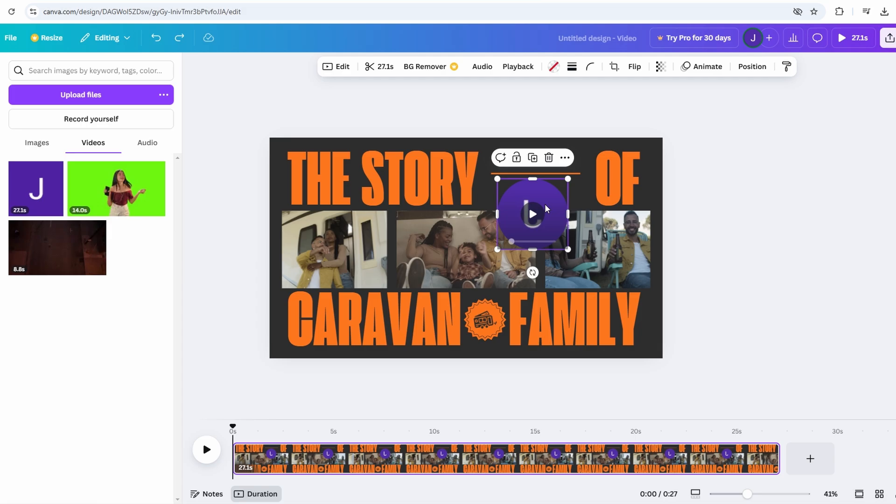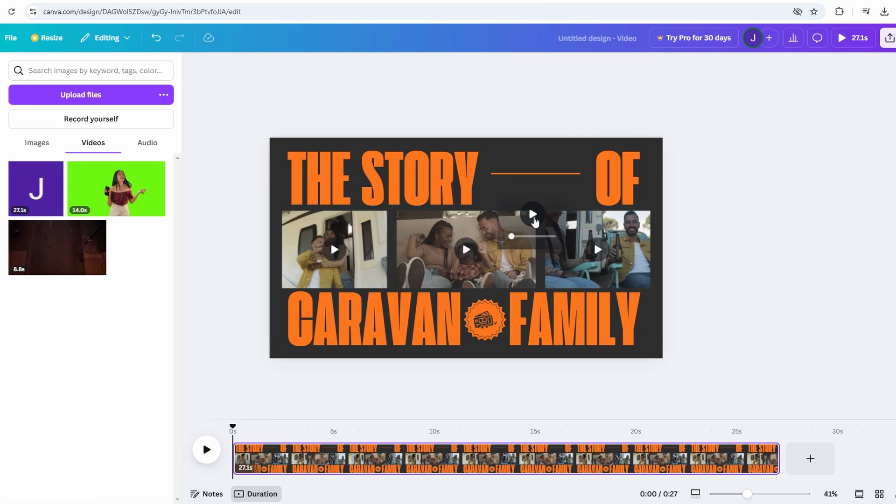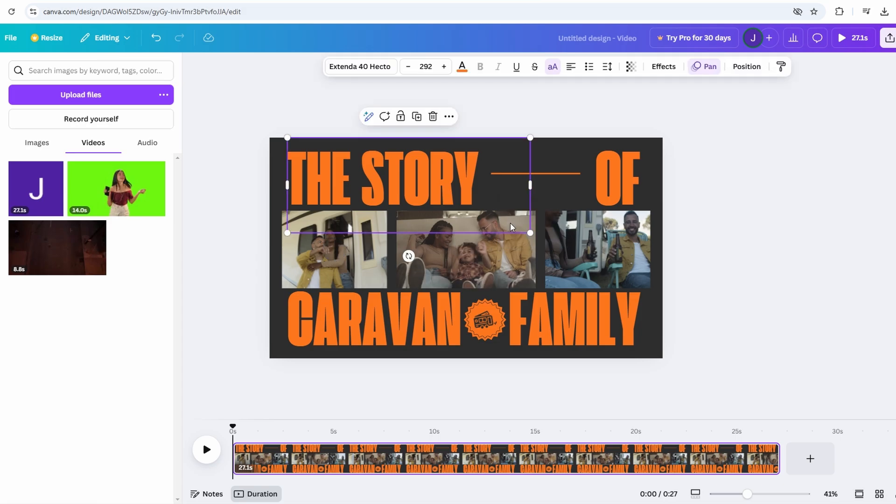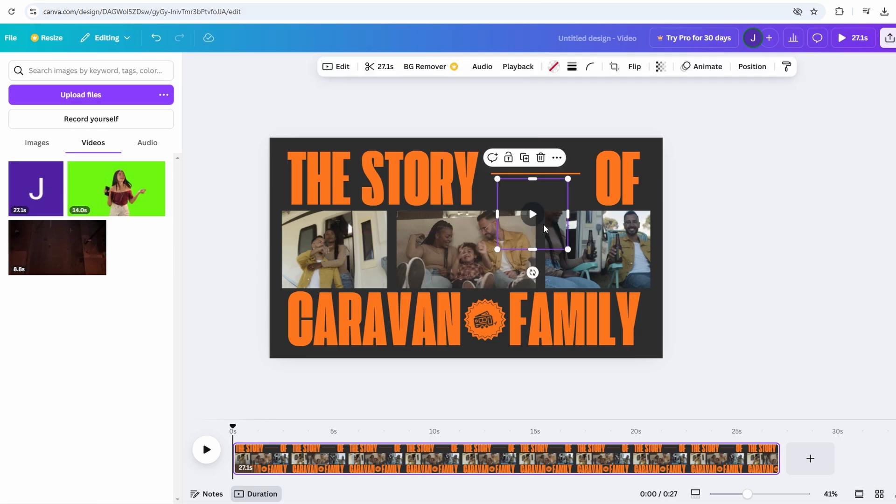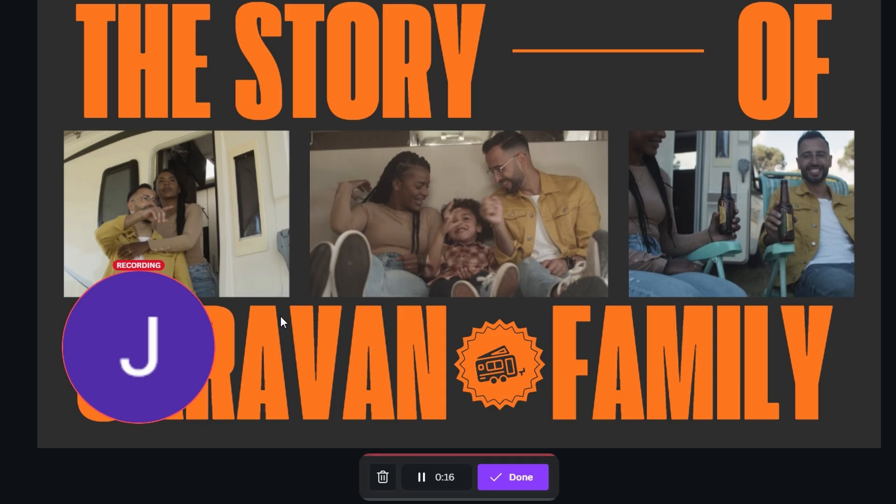Once you click the record button, Canva will start capturing your voice. You'll notice a live meter on screen, which indicates how loud or soft you're speaking. This feature helps you stay within the optimal audio range. Don't worry if you need a break or want to rephrase something. Canva allows you to pause or stop the recording at any point. If you're not happy with a part of your recording, you can easily redo it until you get it just right.